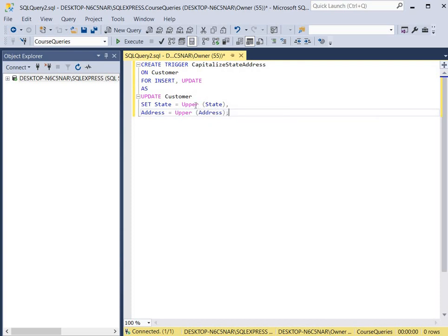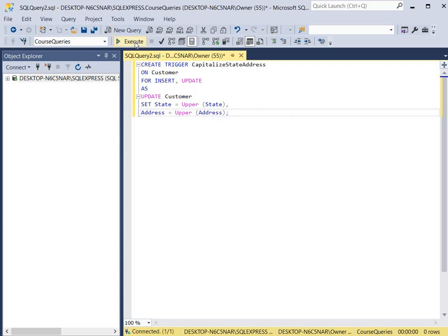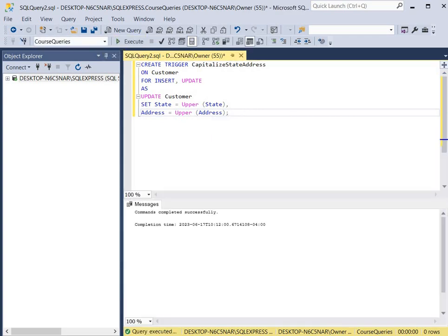We have state inside of UPPER, and in this case we also want to put the address in uppercase. So we use a comma after our first specification for the state, then use address and then address again within the UPPER function. This will cause the trigger to ensure that the state and the address are all in uppercase. We hit execute and it says the command was completed successfully.